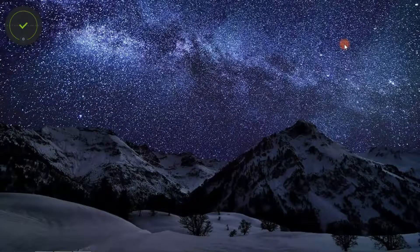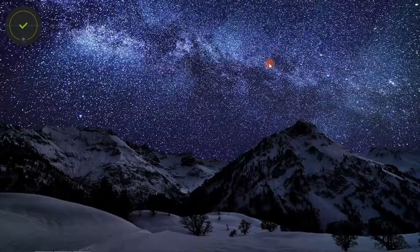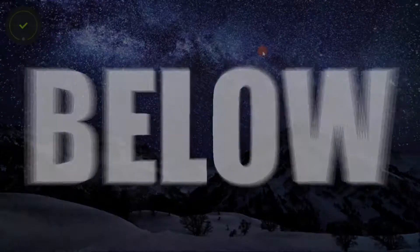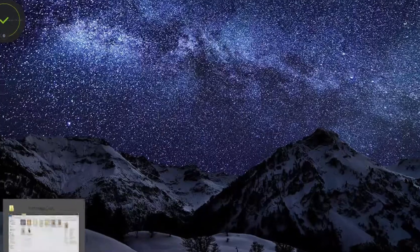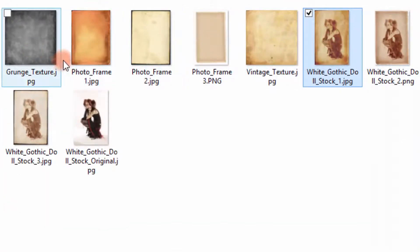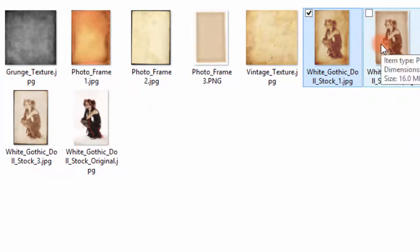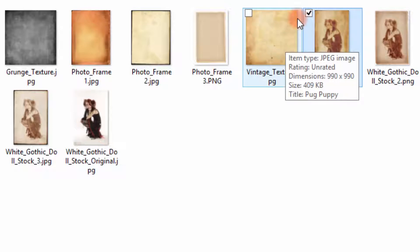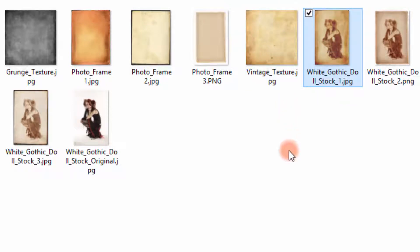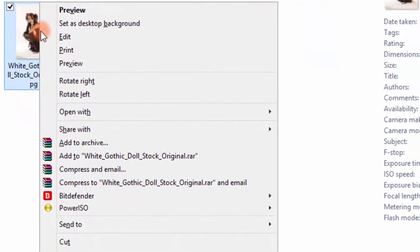First of all, you need to download the file from the description below. You'll find the link that provides all the contents used in this Photoshop tutorial — all the textures we're going to use, and also an action I created for the first step, so it won't be hard to do all the adjustments.